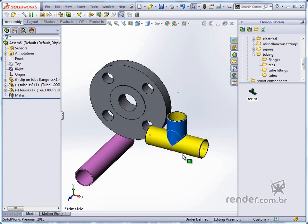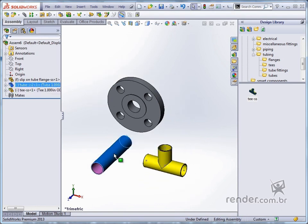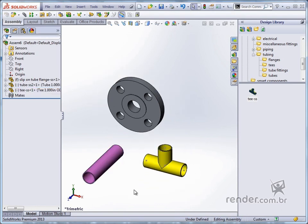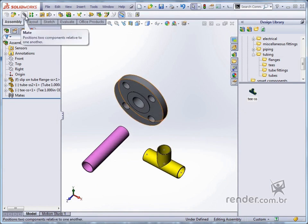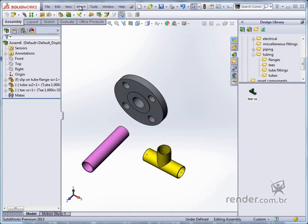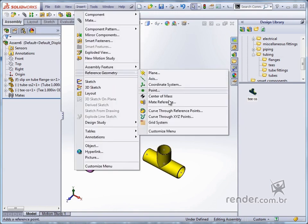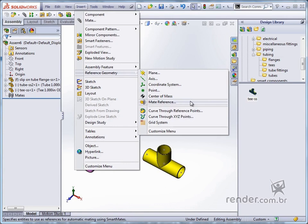Now let's position the components using two procedures. One is what we already know — the MATE command — and the second is the MATE reference. The MATE reference can be inserted into the part file, so that when the component is added to the assembly it is easier to position it.